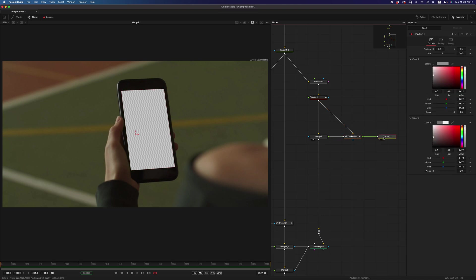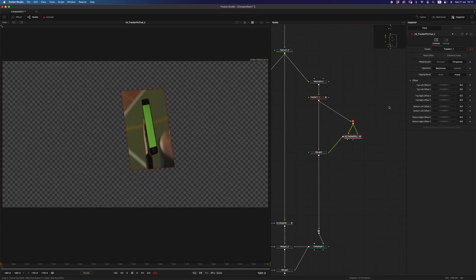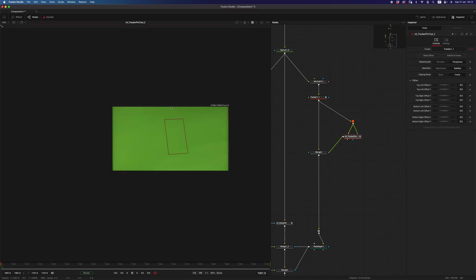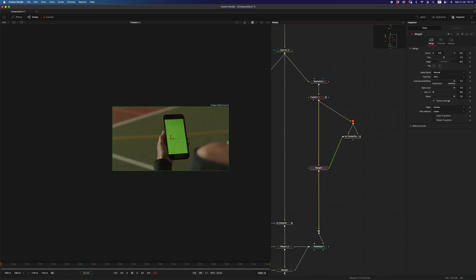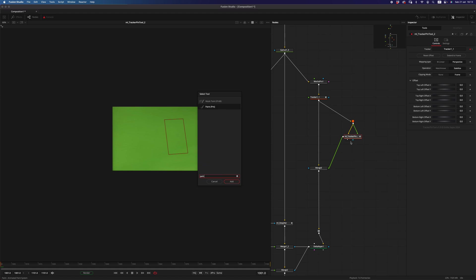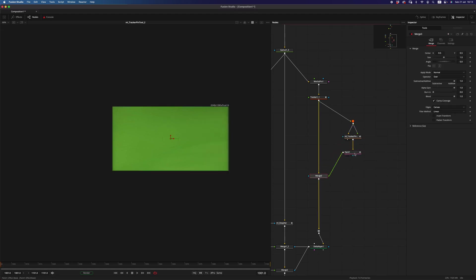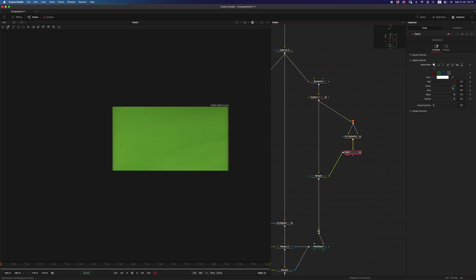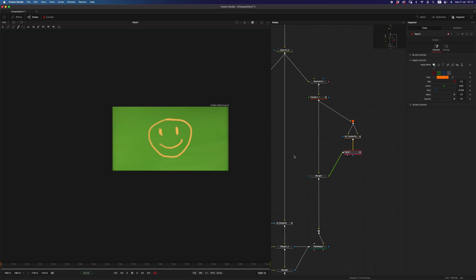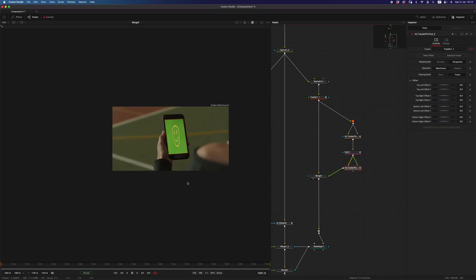And what I can also do with the same node is, for example, I can stabilize my footage by simply clicking stabilize, and this would be the screen. And let's say I have to do some paint out, maybe some markers, maybe something like that. And what I can do, for example, to demonstrate that, is to draw something new, let's say this is our paint out, and I can copy the tracker tool, and do the same thing, and set to match move, and I'm back in business, as you can see.